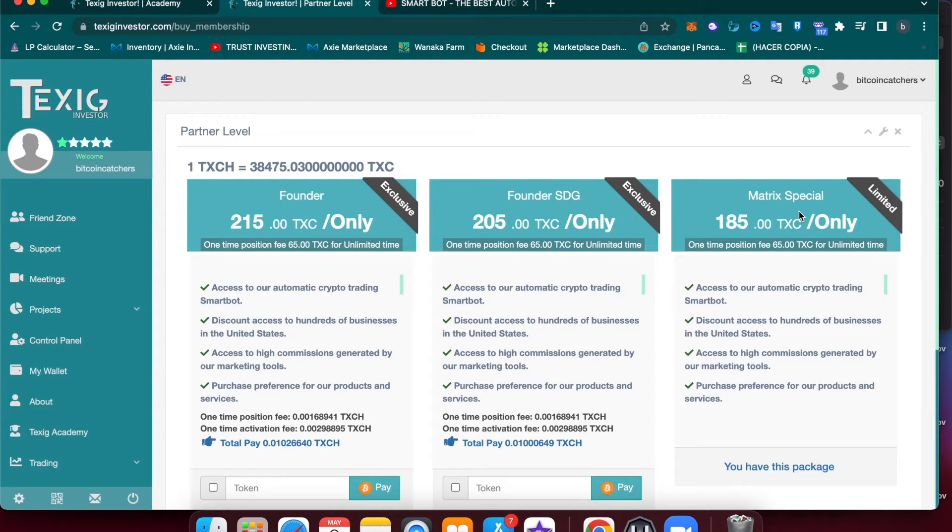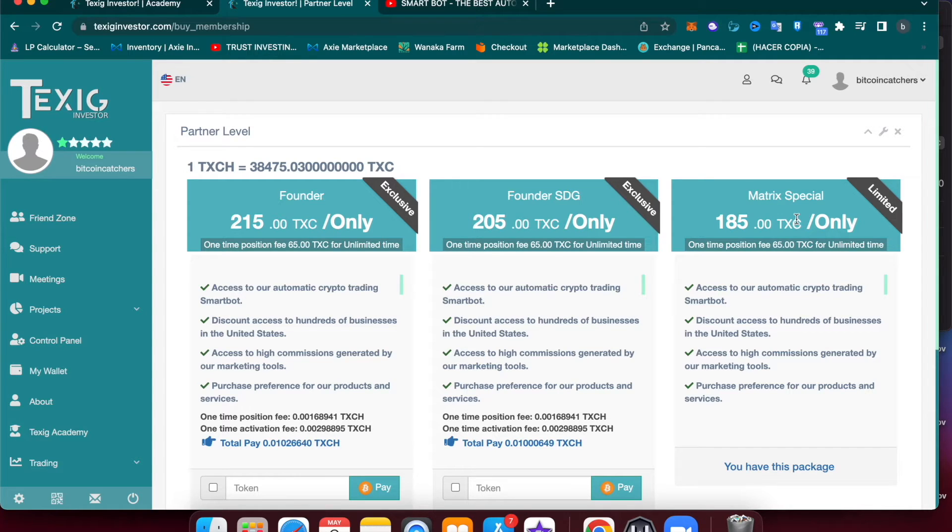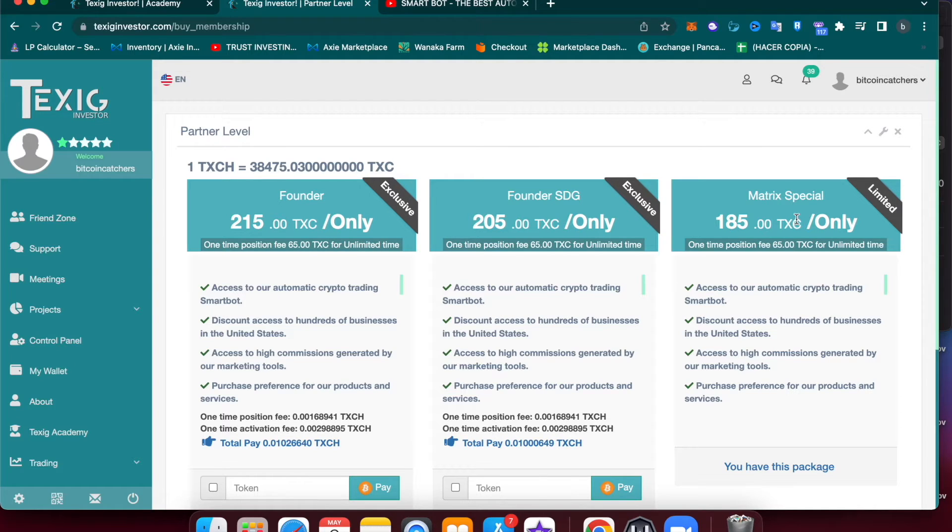If you are interested in sharing this opportunity with other people and making more profits that way by generating commissions for every sale that you make, then you might want to get the Founder SDG or Founder licenses.